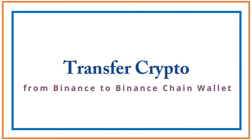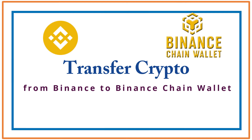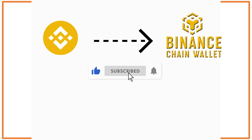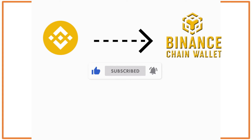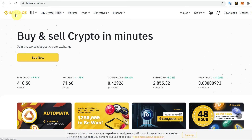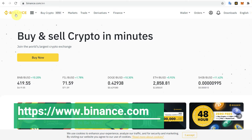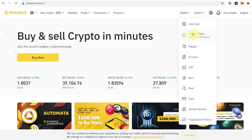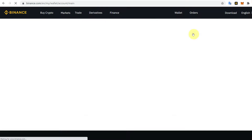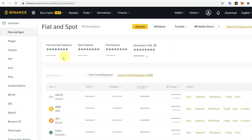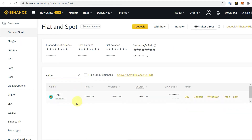This video is about how to transfer your crypto from Binance Exchange to Binance Chain Wallet. Go to the Binance website or Binance Exchange, then go to Fiat and Spot. Search for the coin you want to transfer — for example, CAKE.